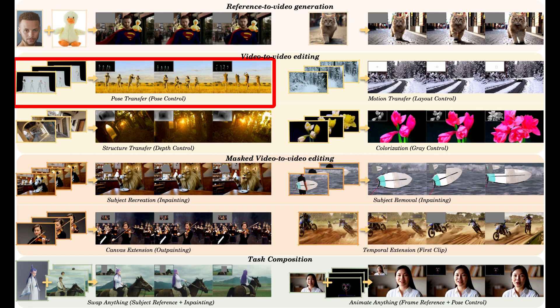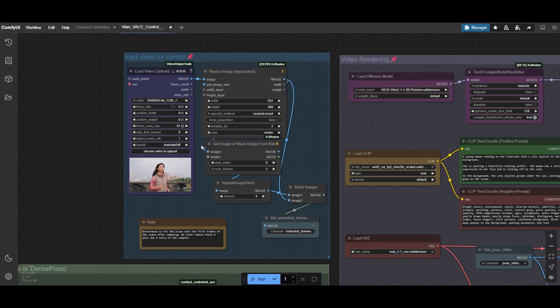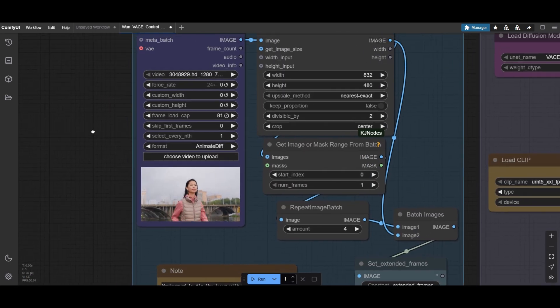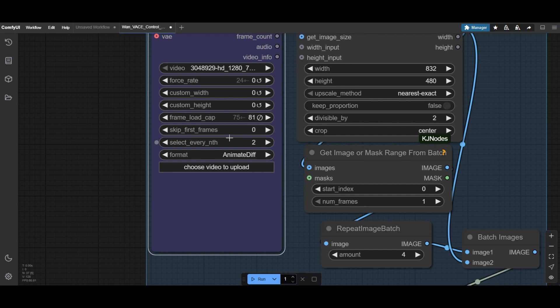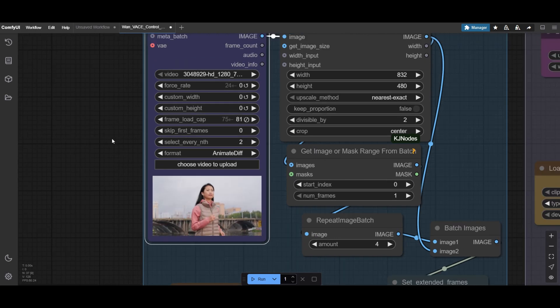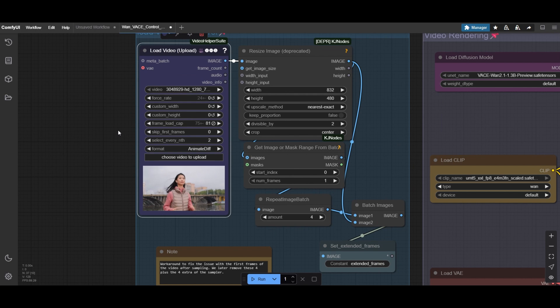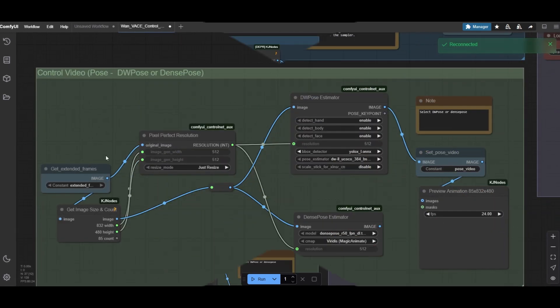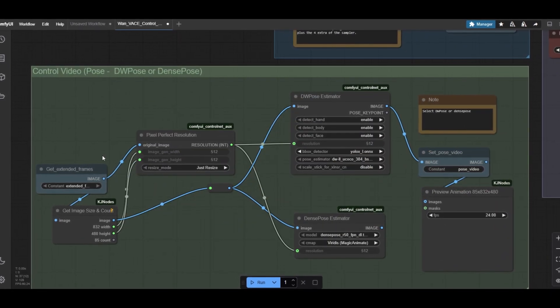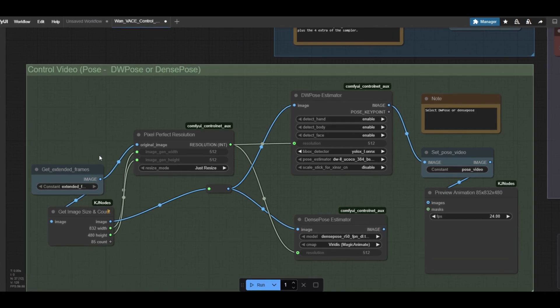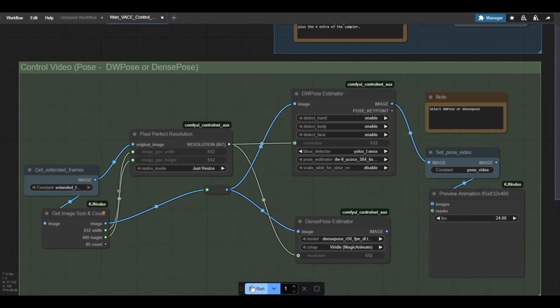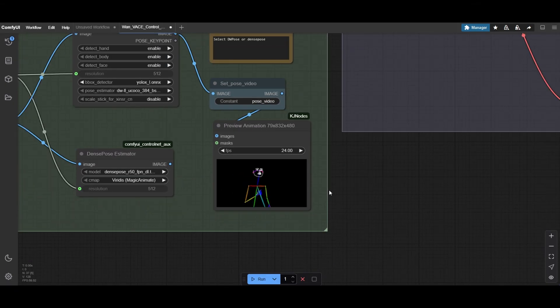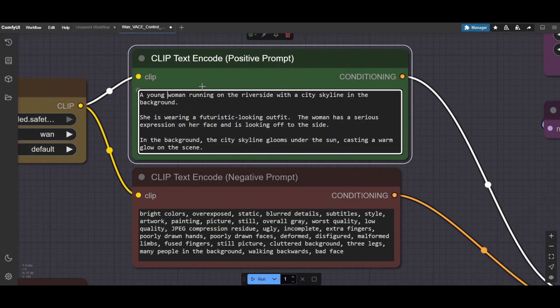Last, I am showing you the pose transfer control workflow. In this case, we use a video of a woman running. We will extract the poses and use them to generate a video with a different person. We set up the video in the same way as in the depth example. We can use any of the pose pre-processors available. In this case, we will use DW pose.